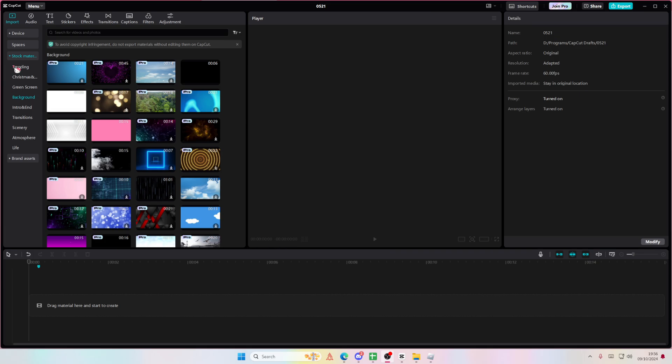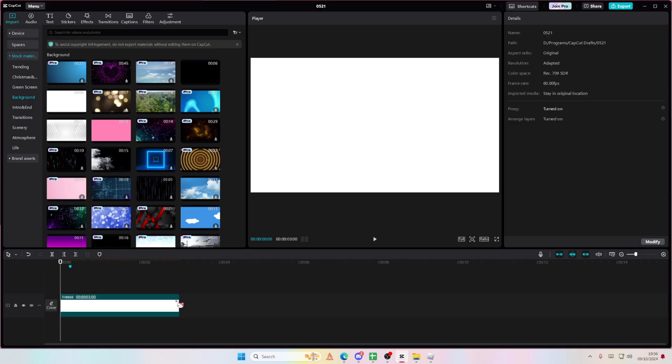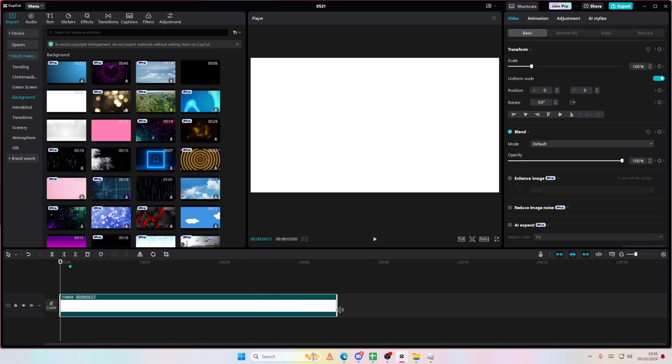So go to backgrounds under stock materials and select this. You can just freeze frame it so you can adjust the duration to your liking.